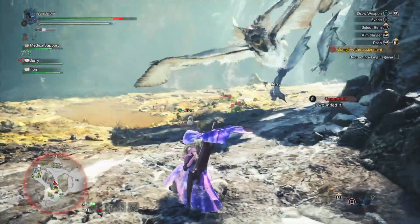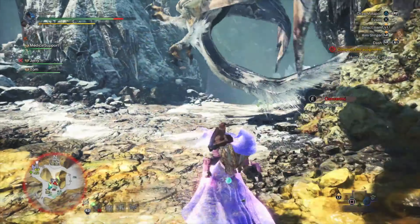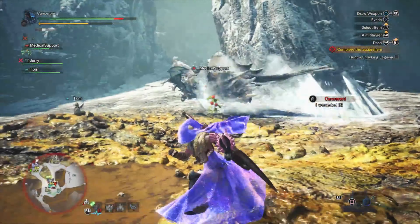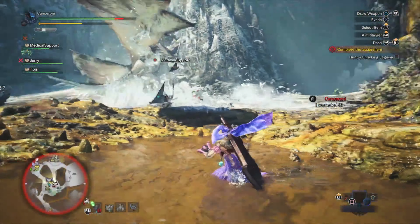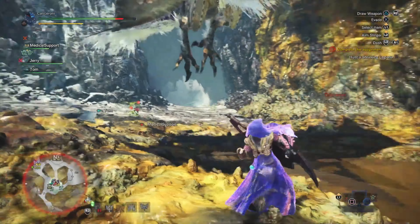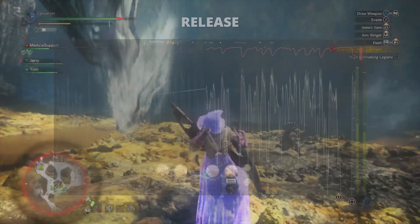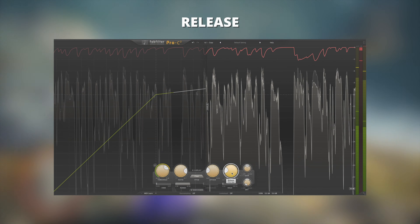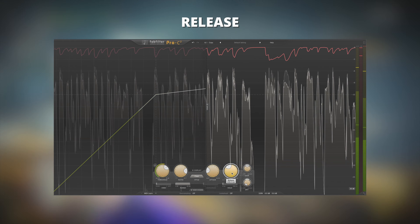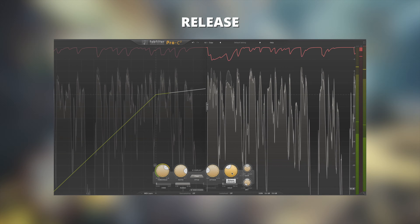Keep in mind that a faster attack can cause some distortion depending on what part of the frequency spectrum you're compressing. Most of the time this won't be a factor, but if you're getting some pops or clicks while using your compressor, try increasing the attack time until the unwanted sounds go away.